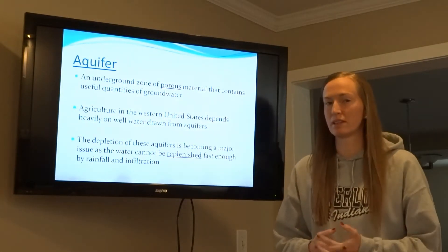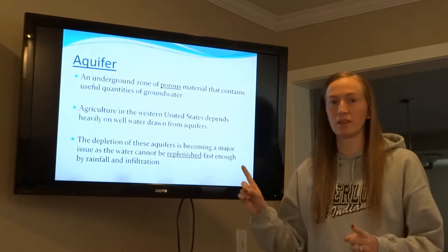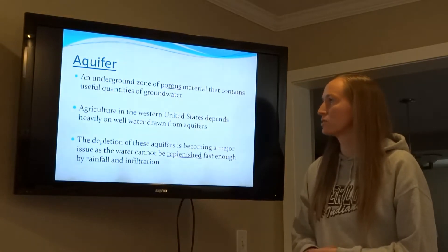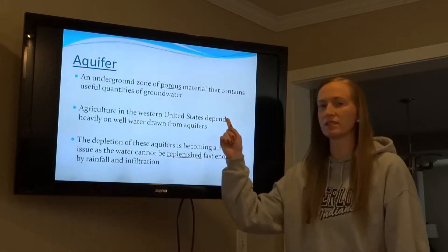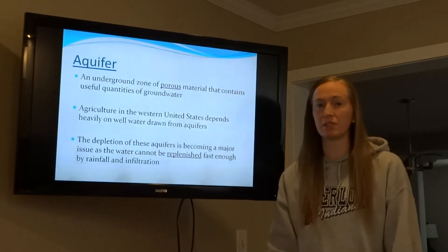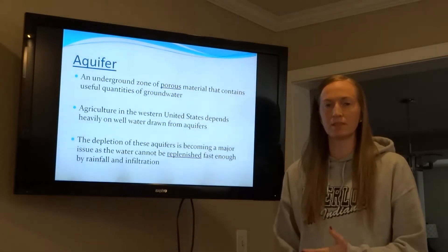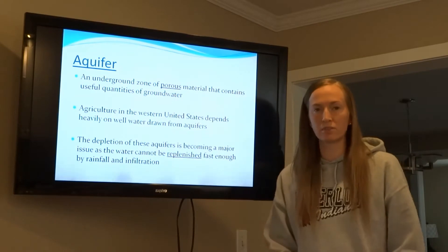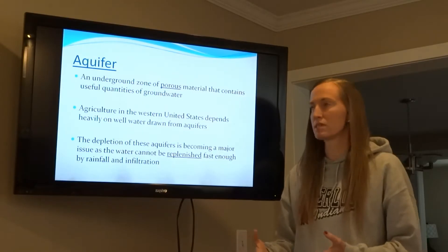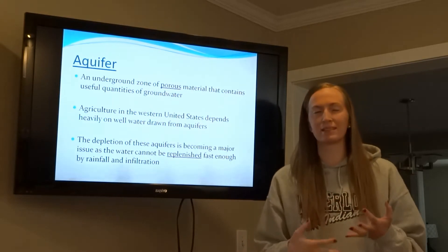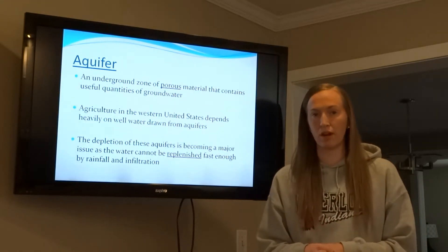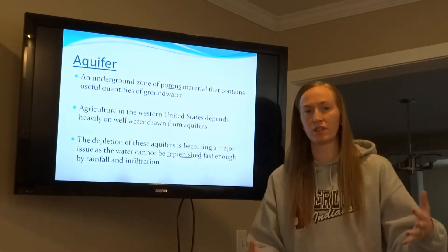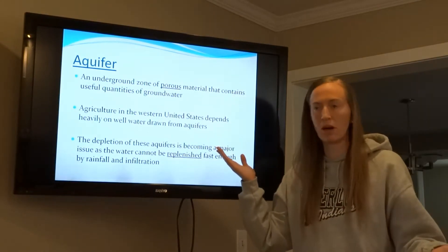This is unit seven notes: water cycle and climate. An aquifer is an underground zone of porous material that contains useful quantities of groundwater. The keyword here is porous material — if I have a porous material, water can pass through it. It collects over time in the soil. An aquifer is essentially a fancier word for groundwater, where if you had a well, you'd drill down into the zone of saturation to retrieve that water.